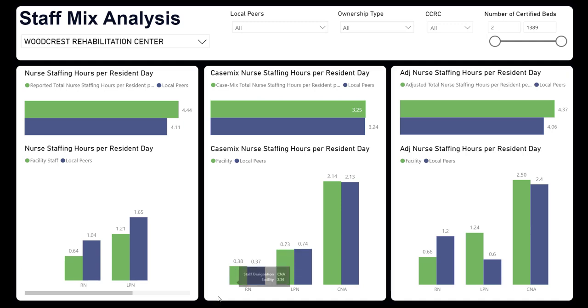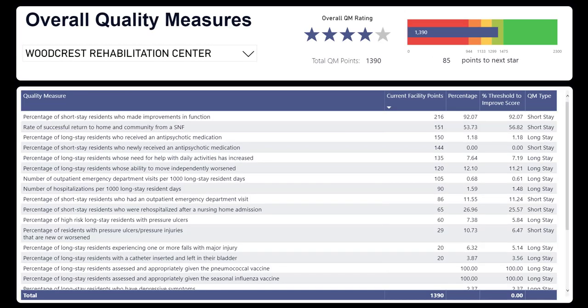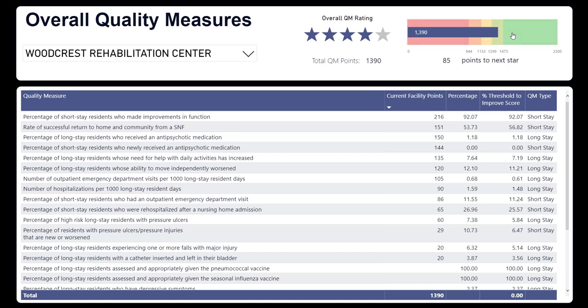Shifting to QMs — we're going to try to get them to a five-star. The overall QMs score runs from zero to 2,300, and right now we're sitting right in the middle of four stars. We can see we need 85 more points to get to a five-star rating. How do QMs influence your overall five-star rating? If you get a five in QMs, it will bump you up a star. If you get a one in QMs, it will take you down a star. Anything in two, three, or four in QMs has no impact on your overall rating. So we need to get ourselves up to a five to get our overall rating to a five.